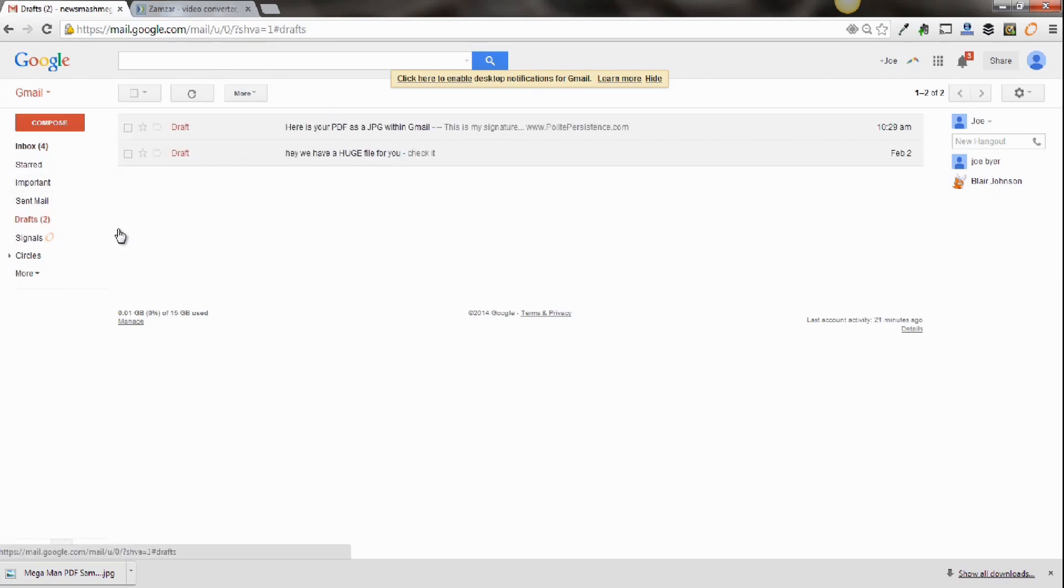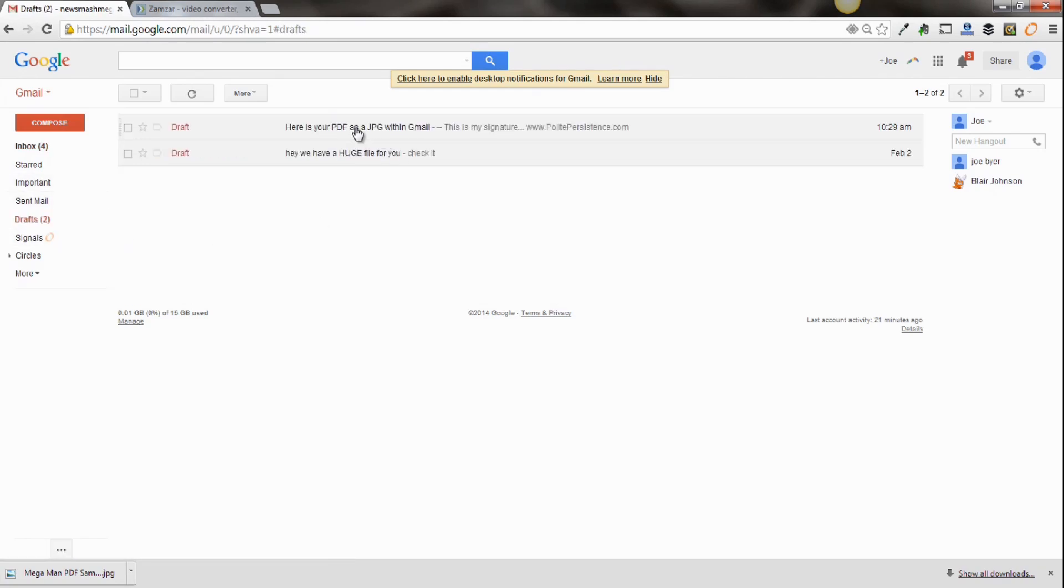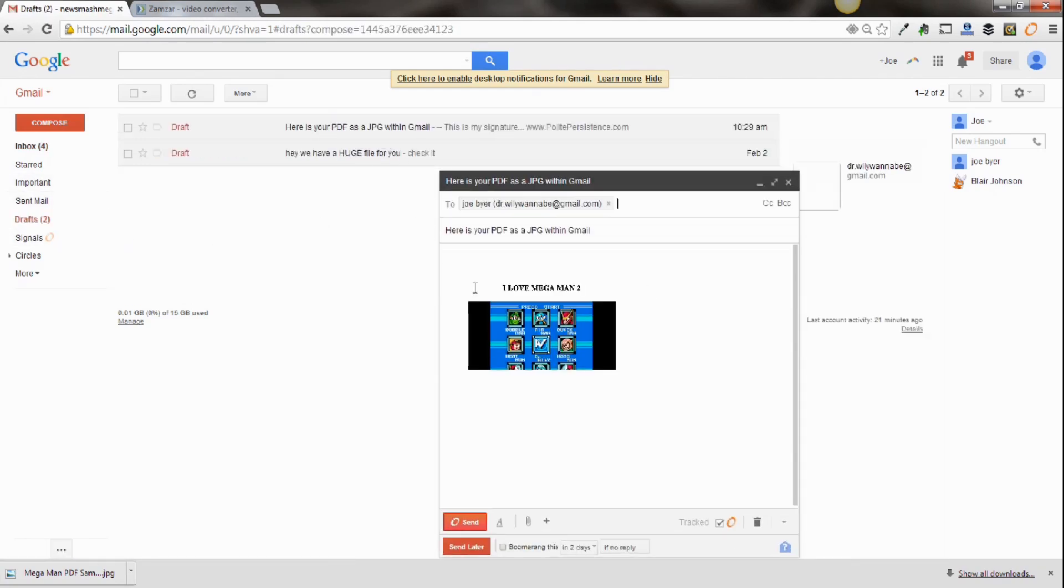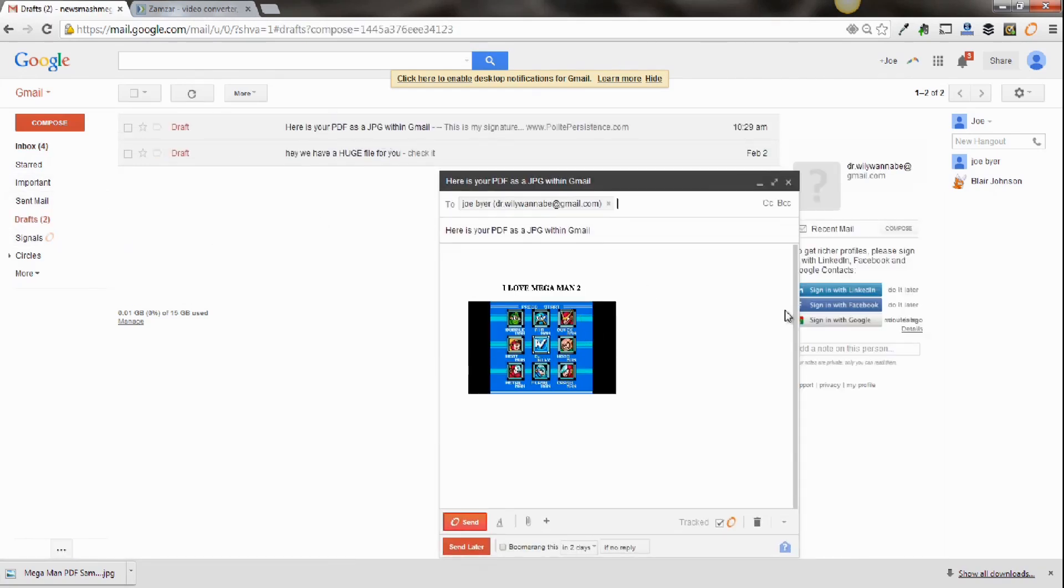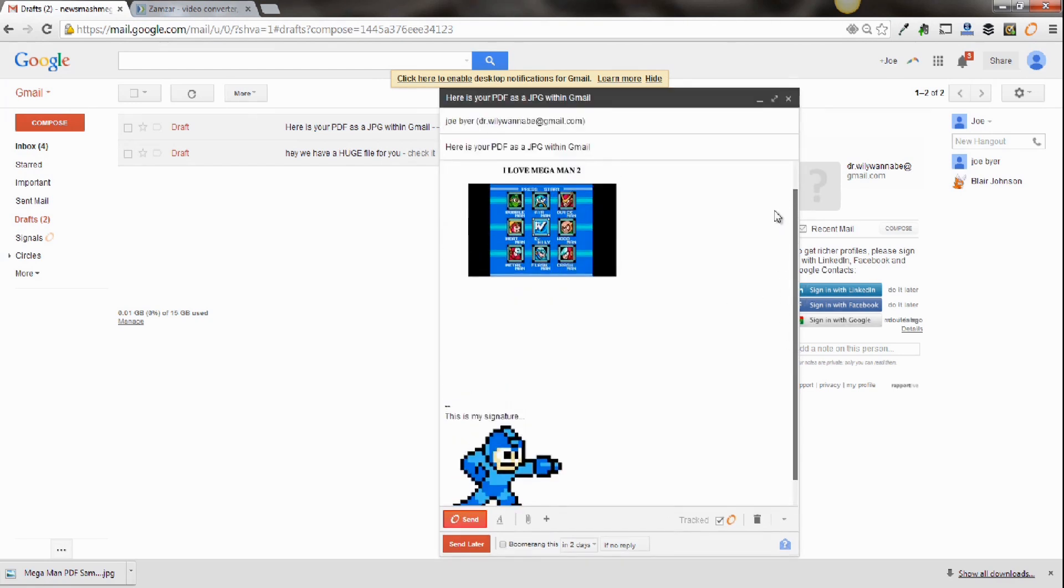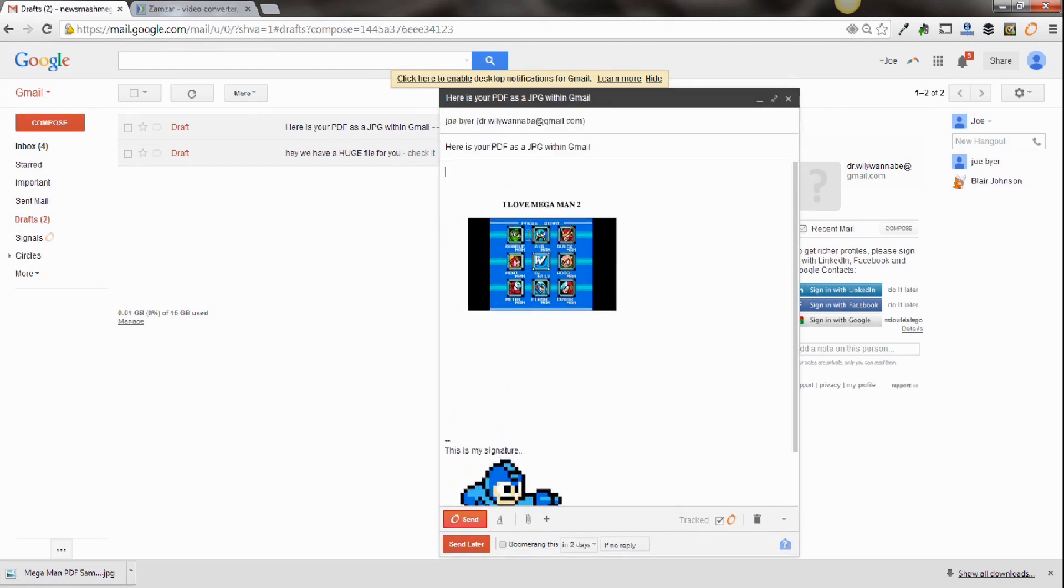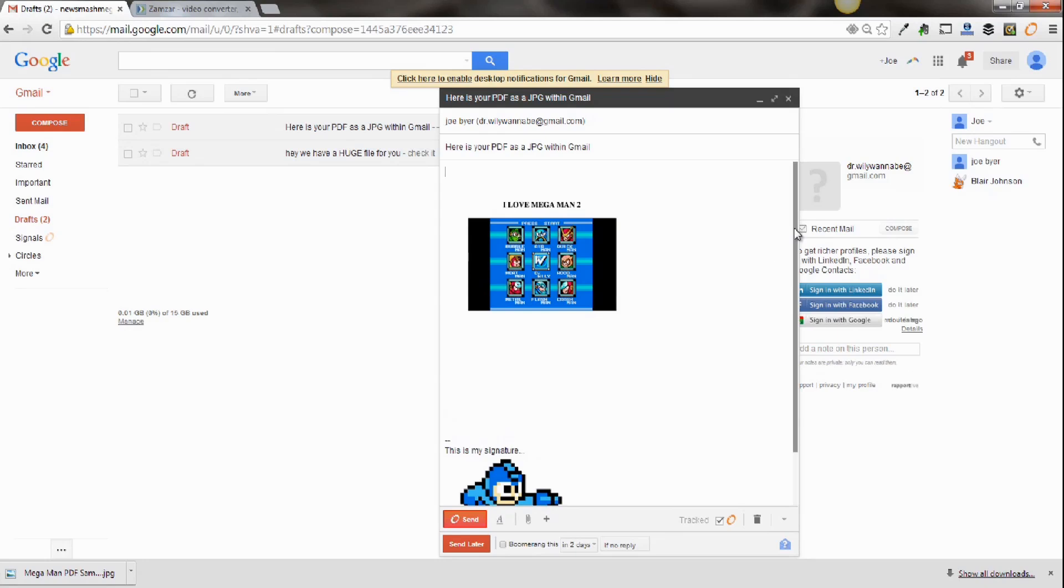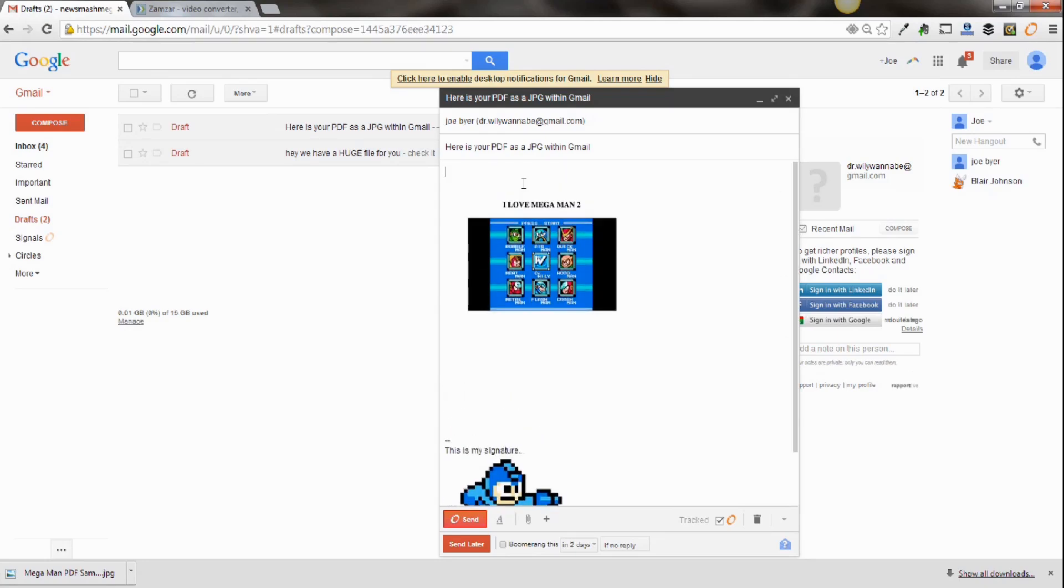We've already done this. So here's the email we put together that includes our JPEG version of our PDF in our email within the body. So as you can see, now you simply can send your email with the PDF in the body.